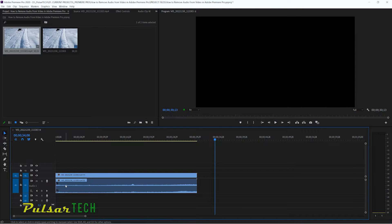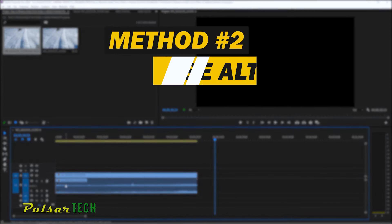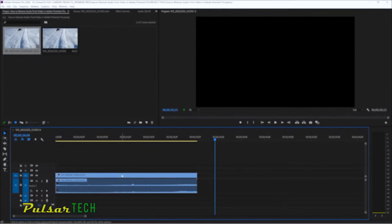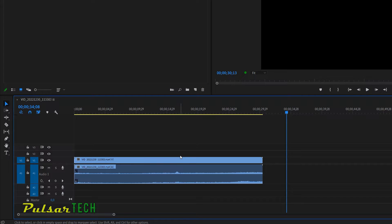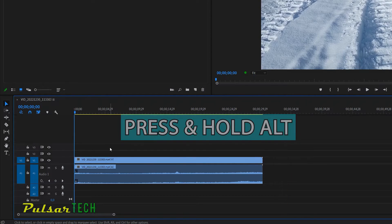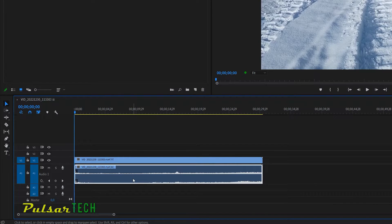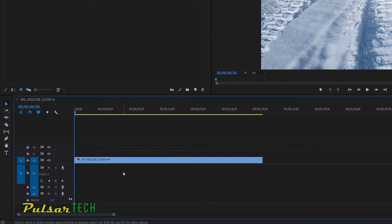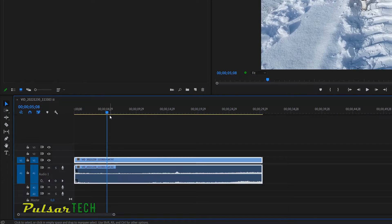The second way is to select the audio and video separately without unlinking the clips. Even if the clips are linked together, you can still choose them separately by pressing and holding Alt and clicking on the clip you want to select. In our case we want to select just the audio, so press and hold Alt and click on the audio. As you can see, only the audio clip is selected — not the video clip — and now you can remove it easily.